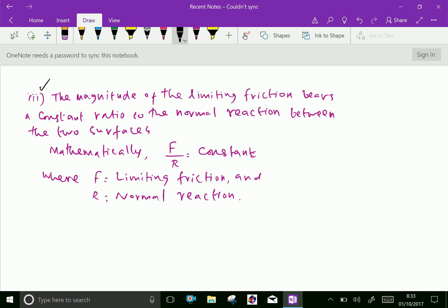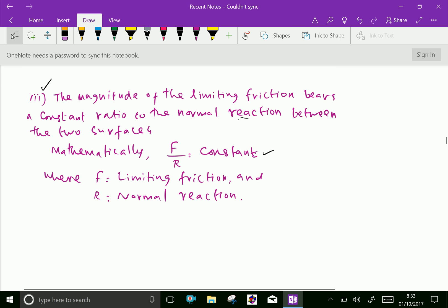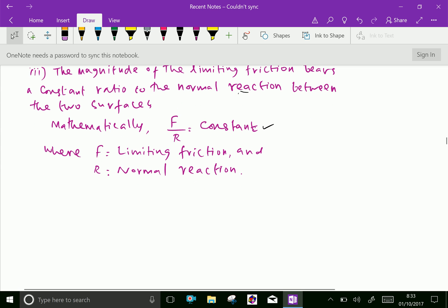Third law: the magnitude of the limiting friction bears a constant ratio to the normal reaction between the two surfaces. Mathematically, F/R = constant, where F is limiting friction and R is normal reaction.